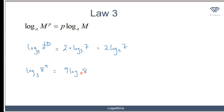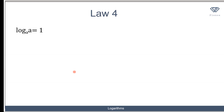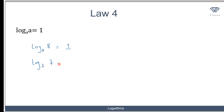The fourth law tells us that log a to base a equals 1. That means the logarithm of a number in which that number is the same as the base is always equal to 1. For instance, logarithm of 8 to base 8 equals 1, and logarithm of 7 to base 7 equals 1. Provided the number and the base are equal, the logarithm will always be 1.